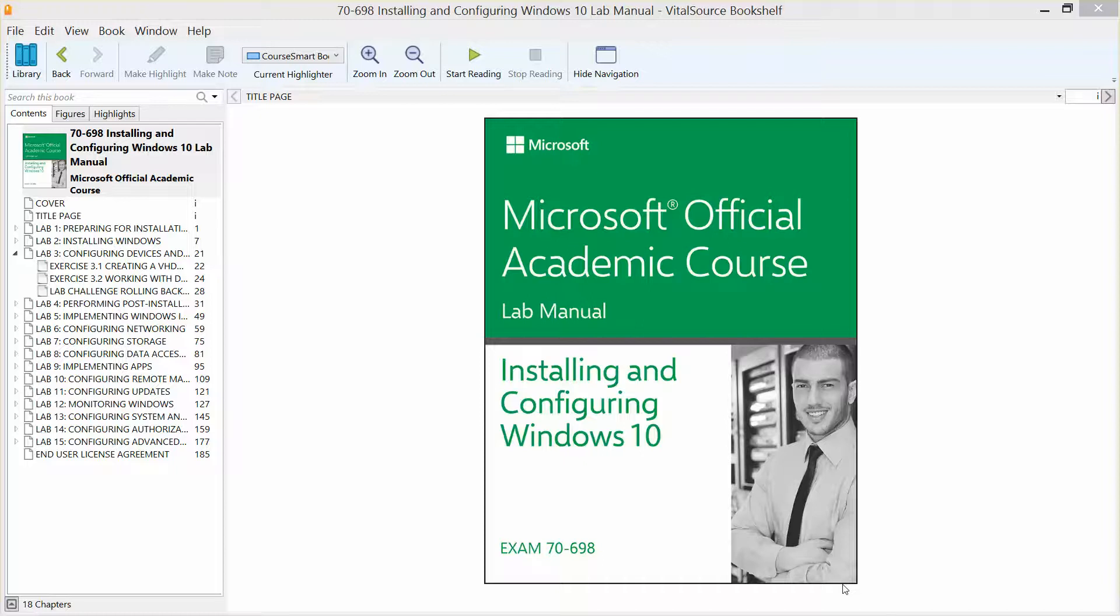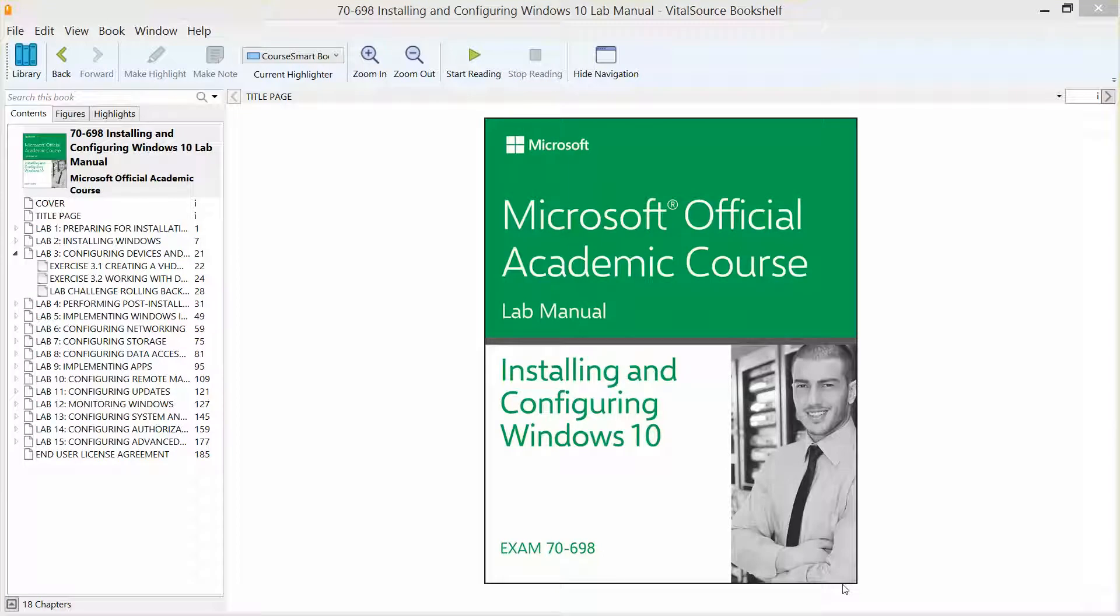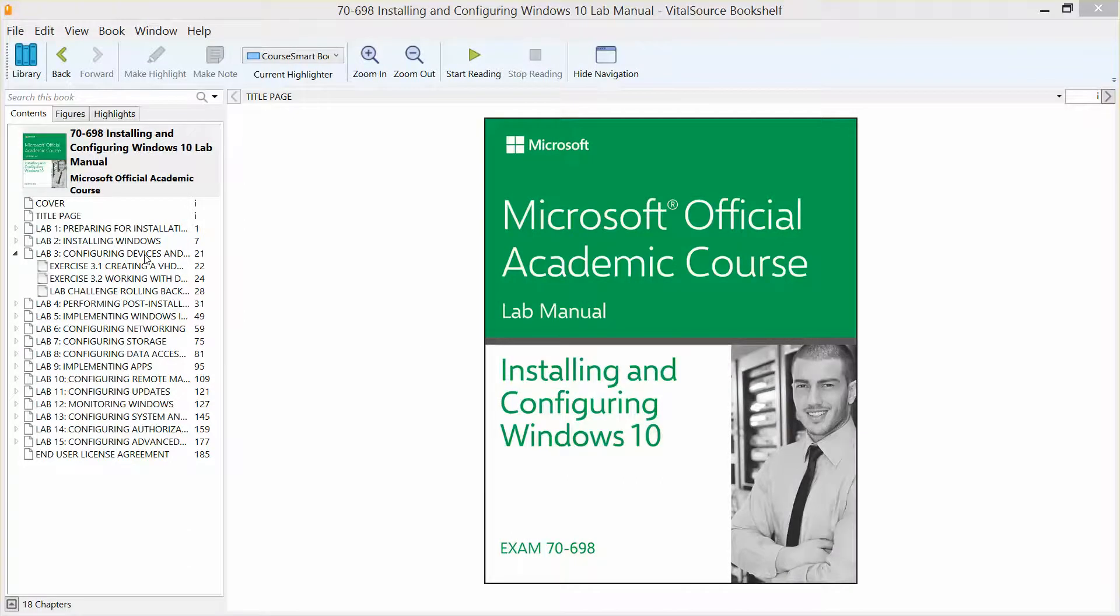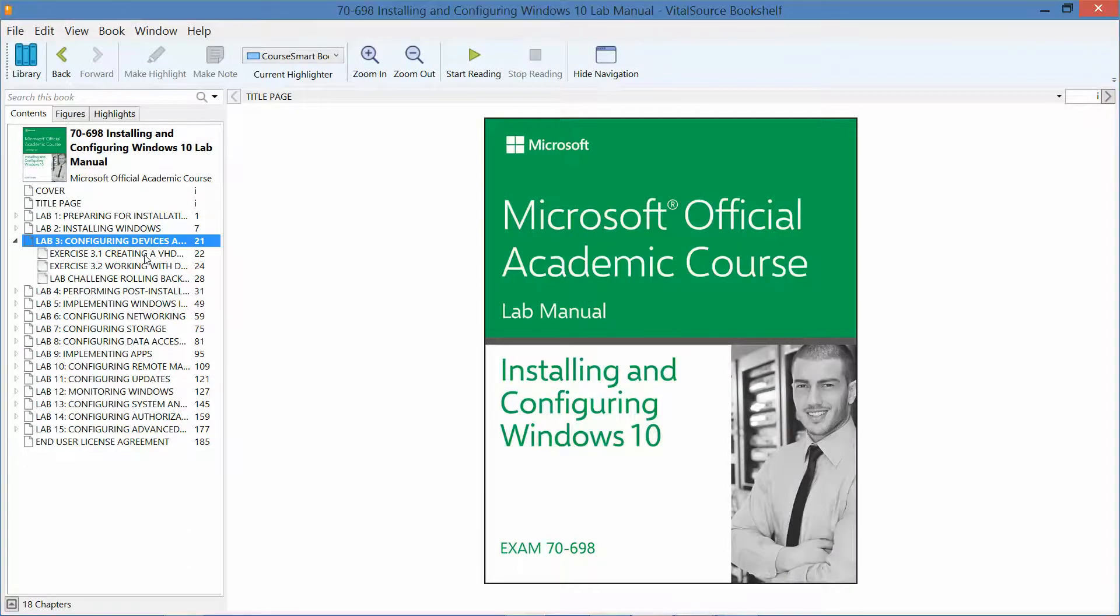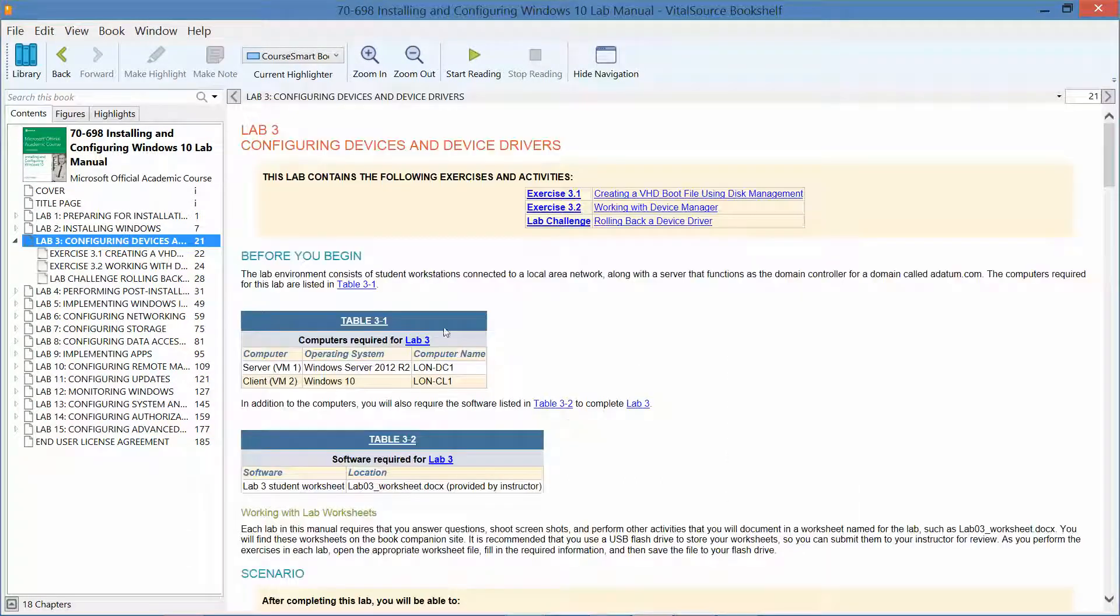Welcome back. We are working our way through the Microsoft official academic course lab manual, installing and configuring Windows 10 in preparation for exam 70-698. In this video, we will start on lab 3, configuring devices and device drivers.